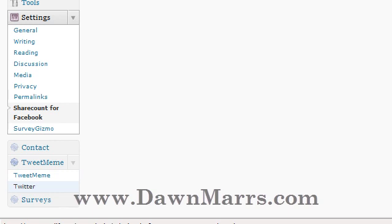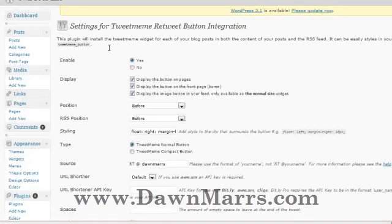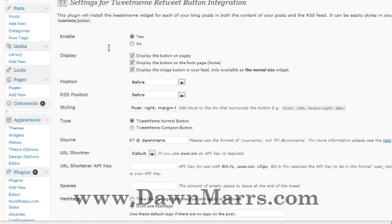The key thing to note is that in Tweet Meme you've got Tweet Meme and Twitter — you only want to enable one of these at a time. My preference is the Tweet Meme button. If you check the Twitter one at the bottom and both say 'yes,' two buttons will show up on your page, which is redundant — you don't need users to tweet twice. Just enable whichever one you prefer the look of.